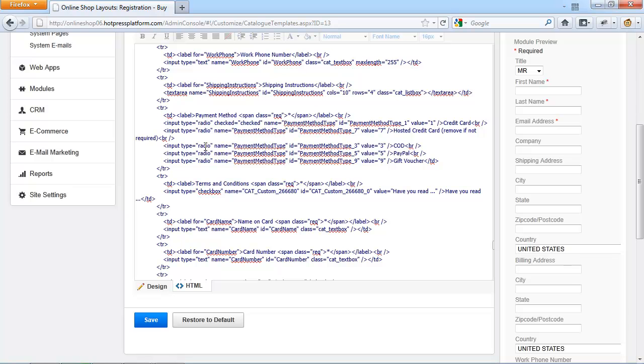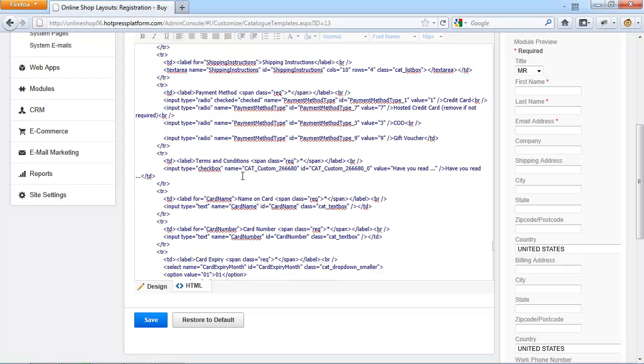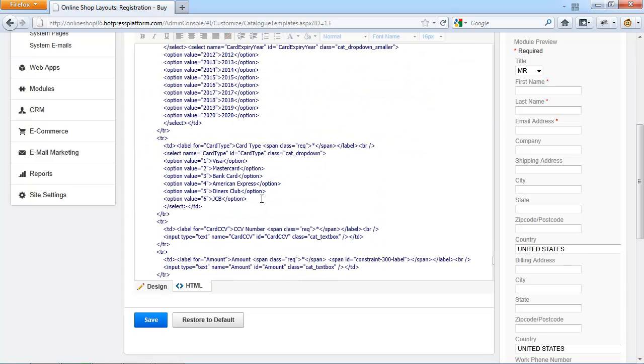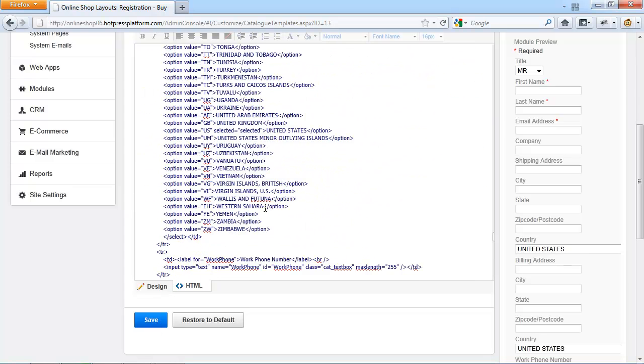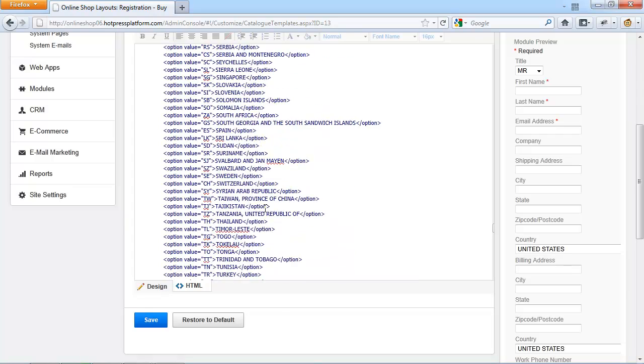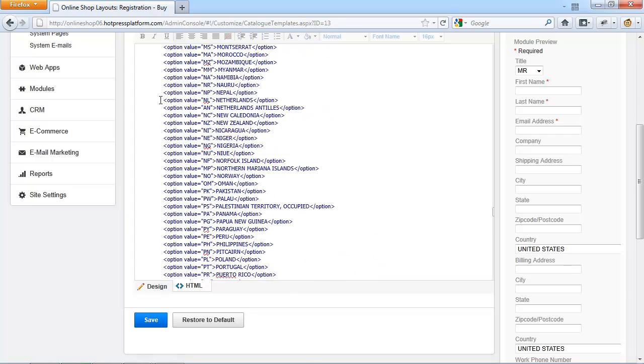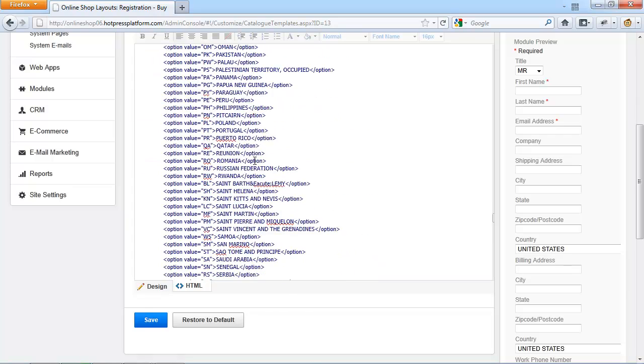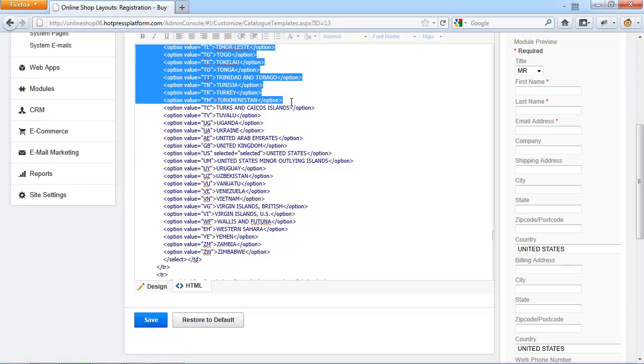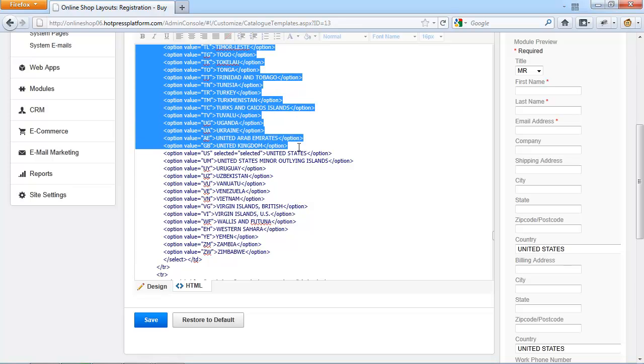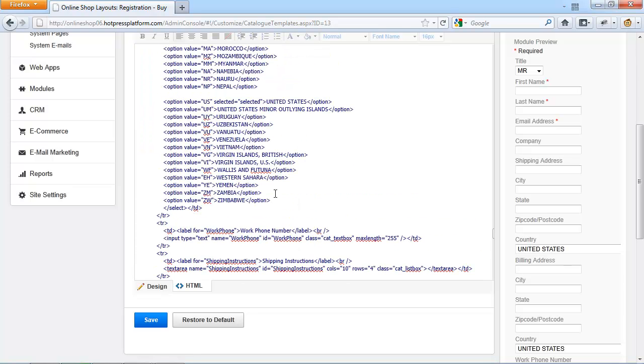It is easier now to just remove the payment methods that you don't need by just highlighting the part of the HTML and hitting Delete and then hit Save. The same goes if you need to remove or add countries from this form. Find the country drop down and simply highlight all the countries that you don't need, probably except for the United States and delete it. And once you're done, remember to click Save.